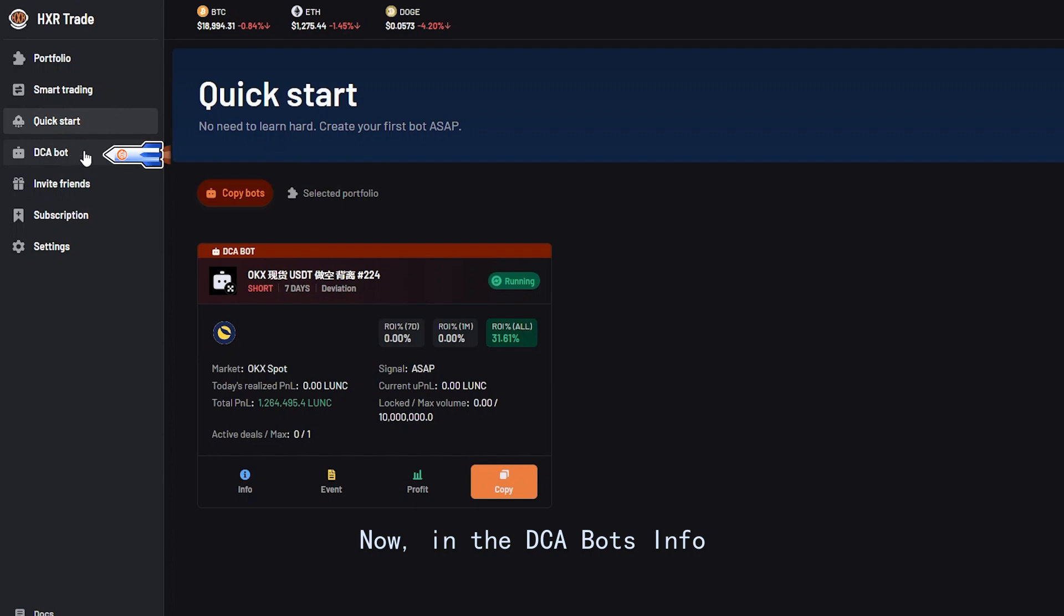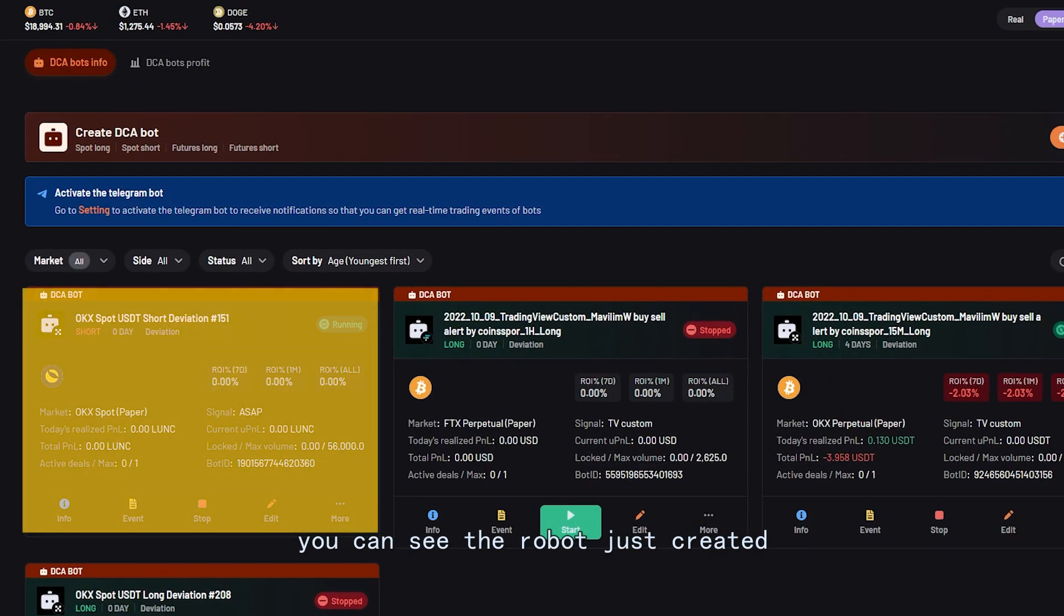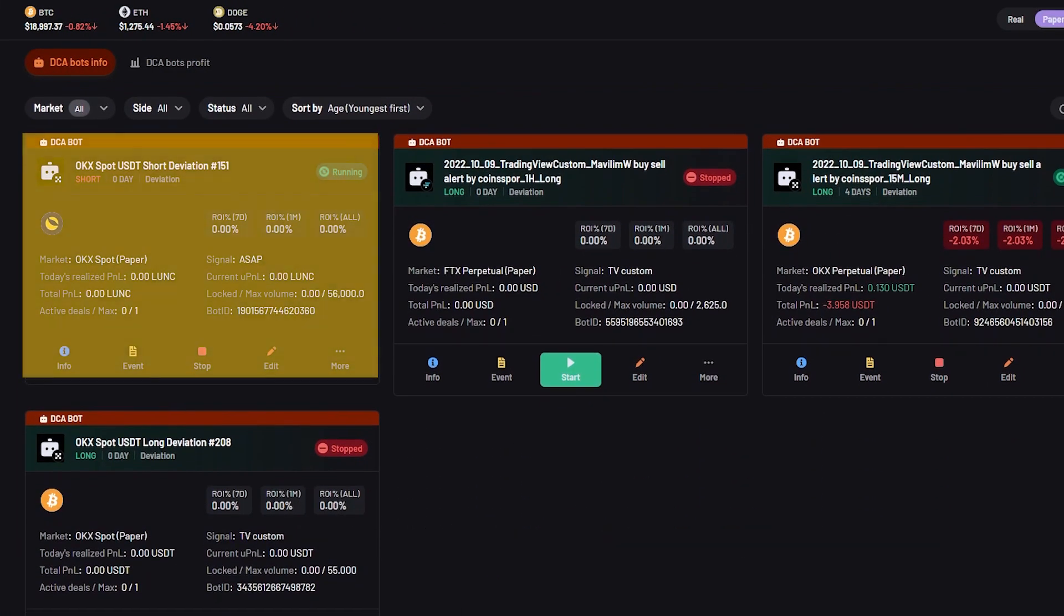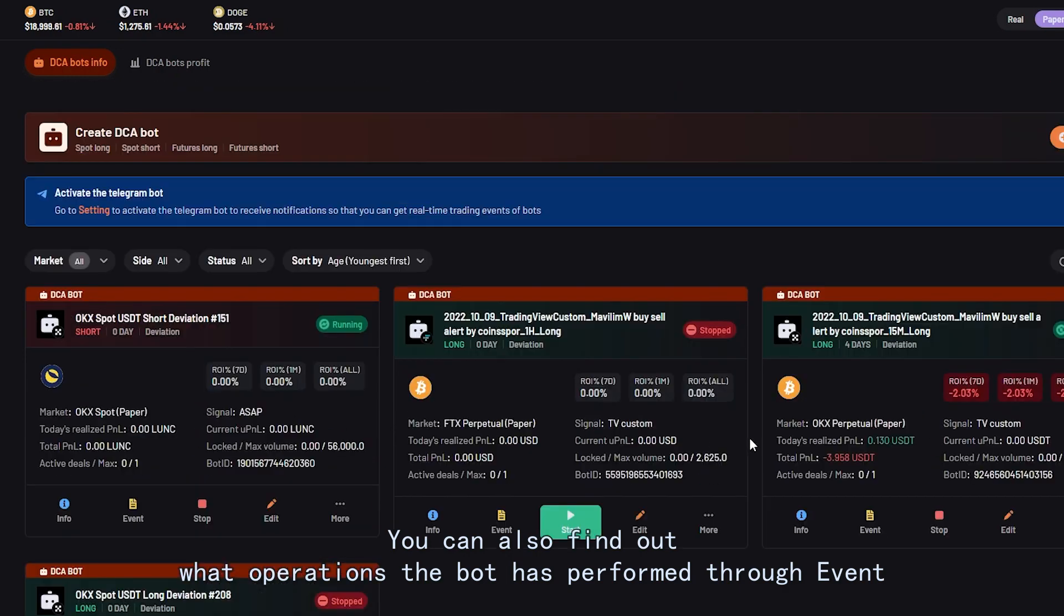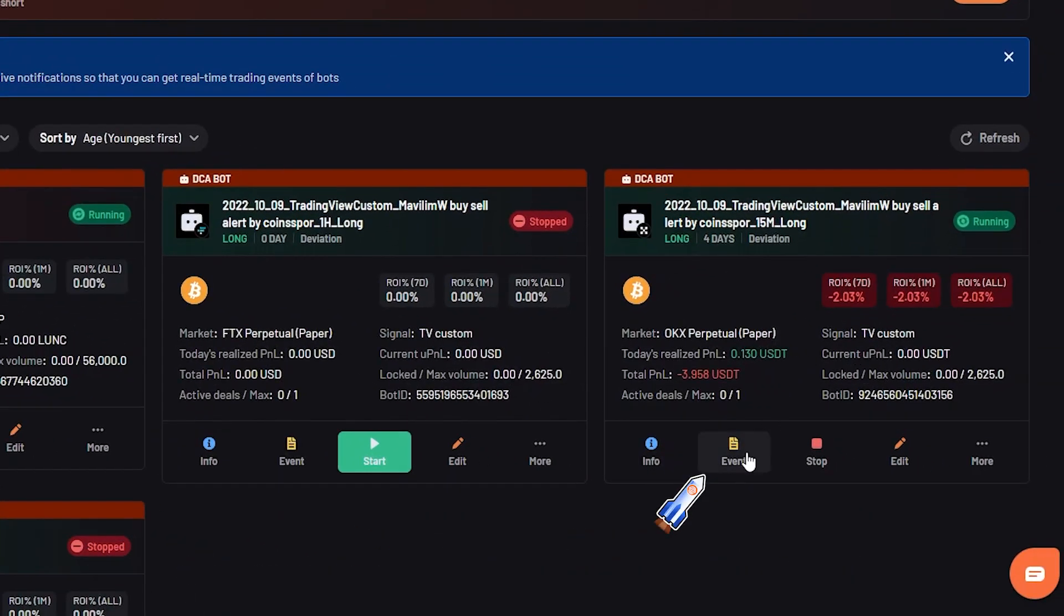After the creation is successful, click start now and the bot will start running. Now in the DCA bots info you can see the robot just created. You can also find out what operations the bot has performed through event.